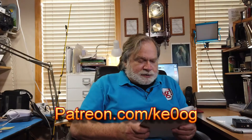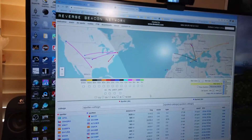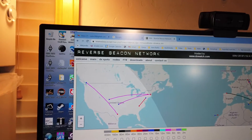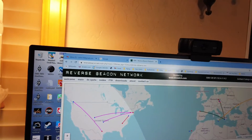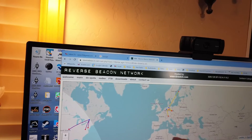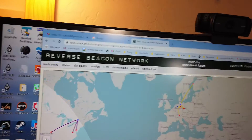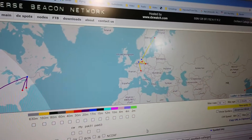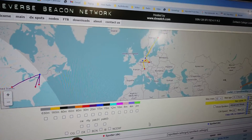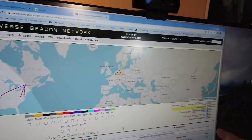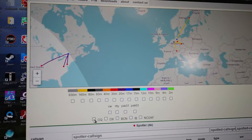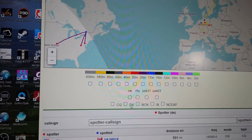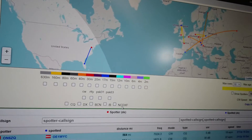So let's get to looking at Ed's question. I have up on the screen here the Reverse Beacon Network and it's constantly changing. What happens is there are multiple receivers around areas that have lots of ham radio operations, and what these do is they receive CW, RTTY, PSK31, PSK63, and FT8. What they are listening for is either the term CQ, DX, beacon, slash B, or NCDX.